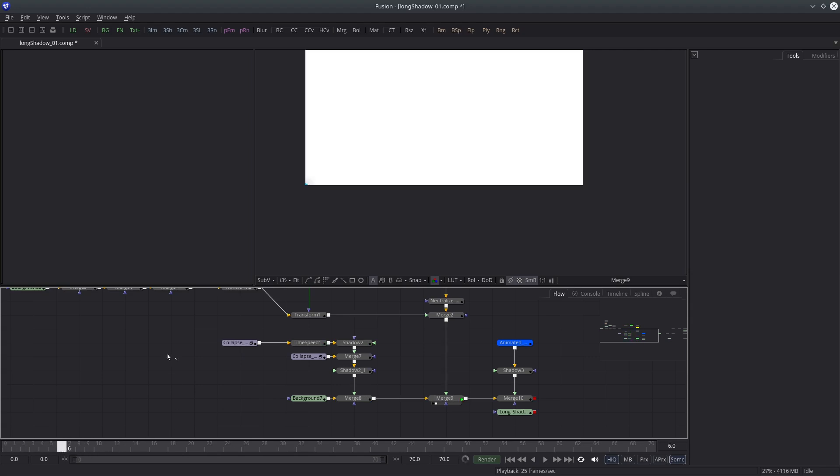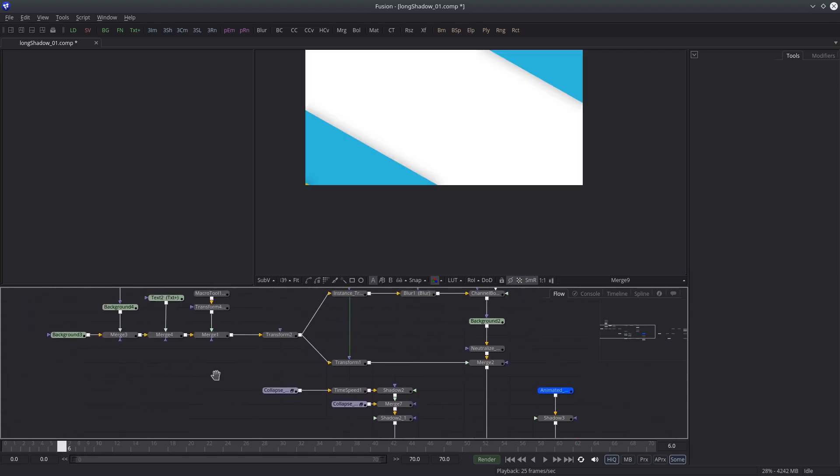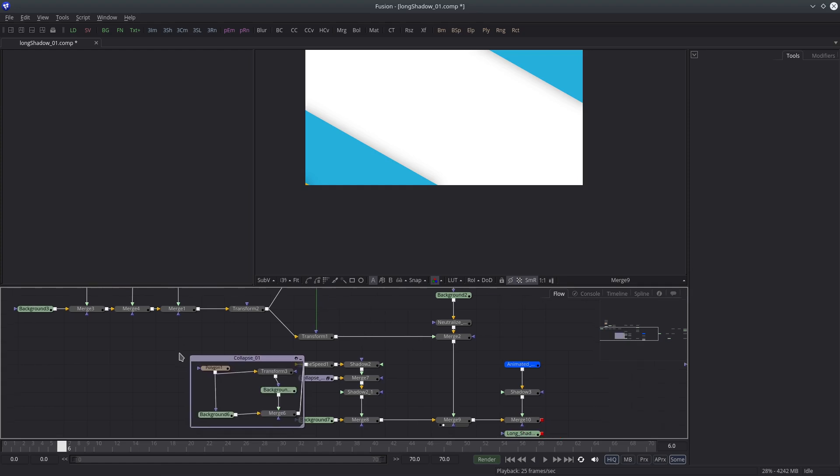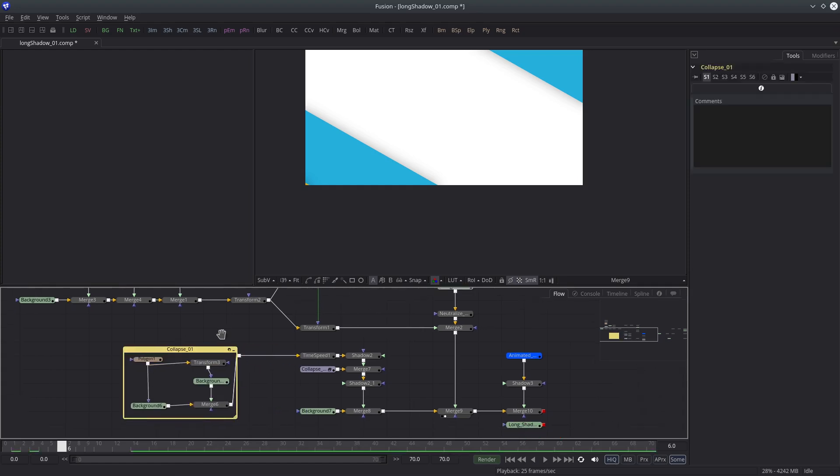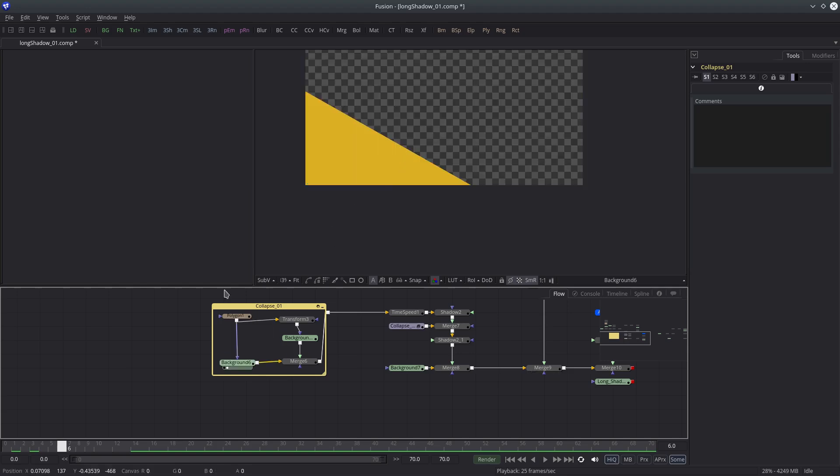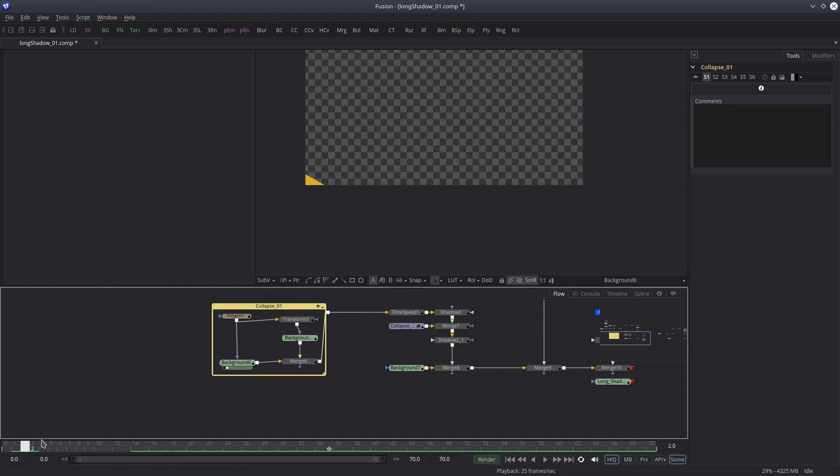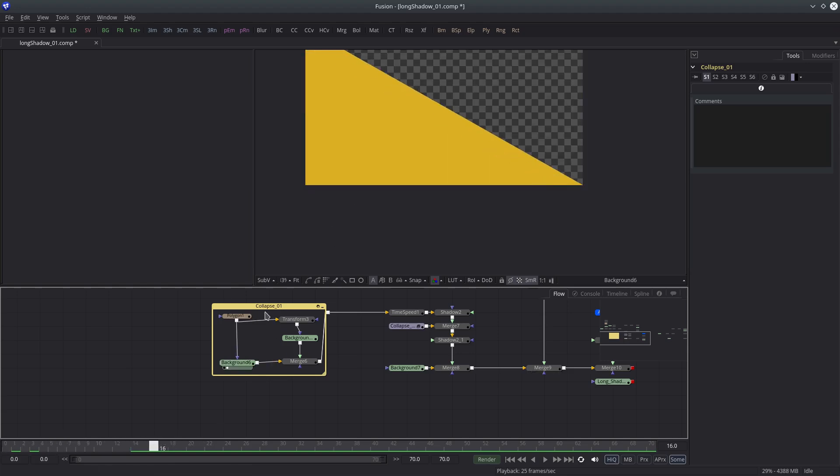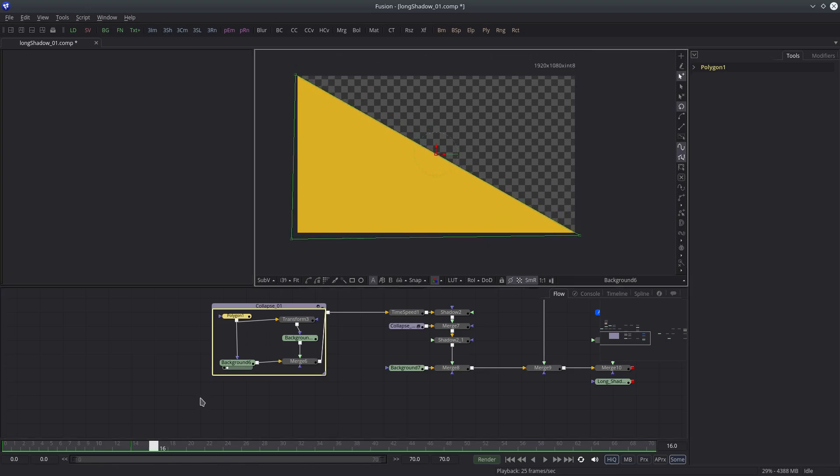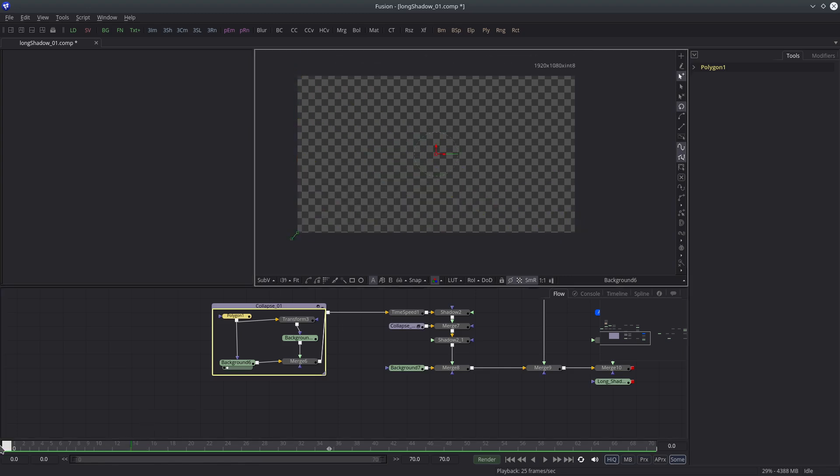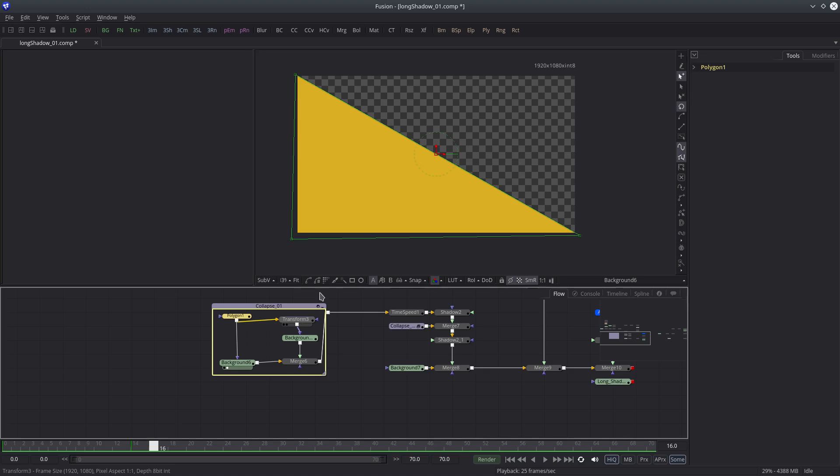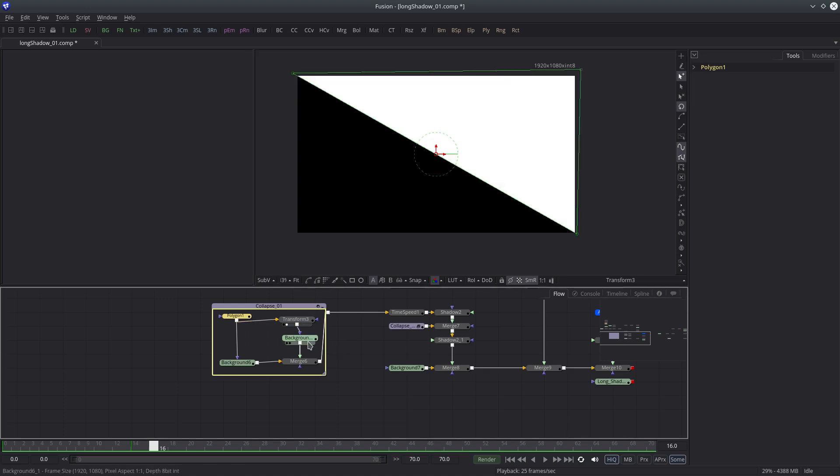Then I merged it with the background. For the background, I have created a simple animation. Just animated a polyline mask and then duplicated it, flipped it and merged it to create this closing door effect.